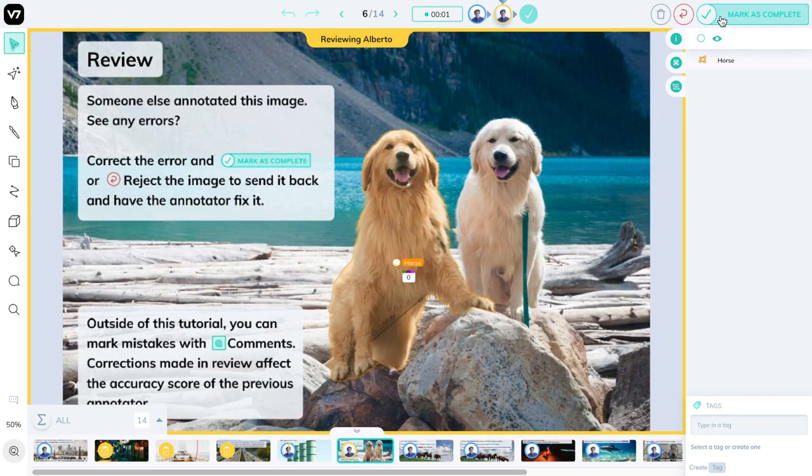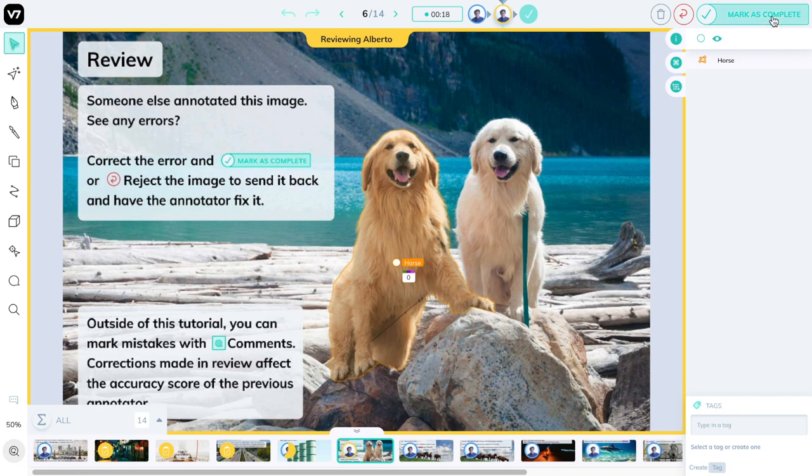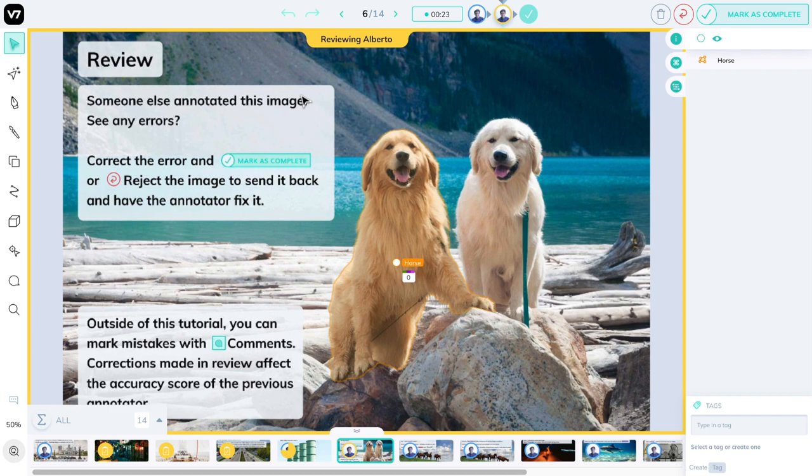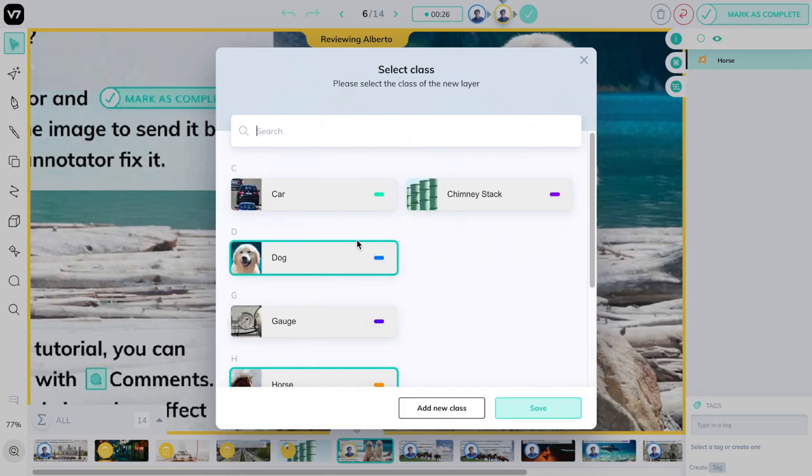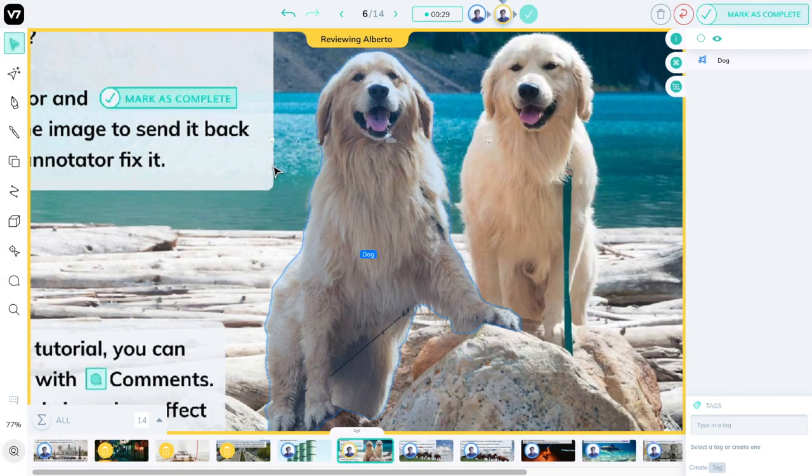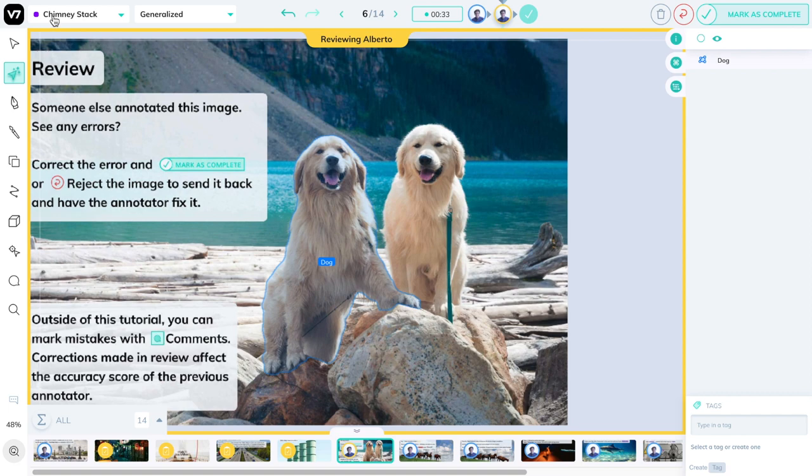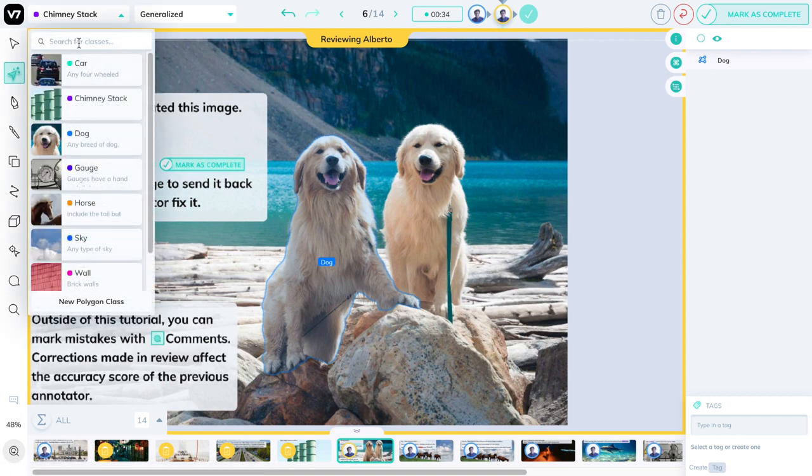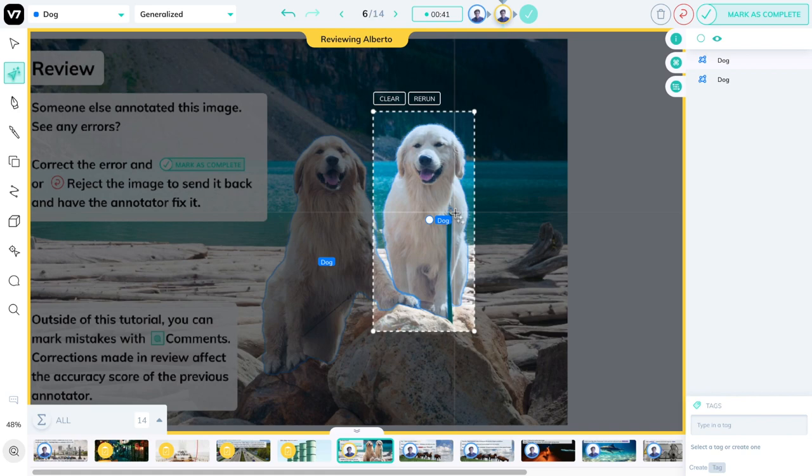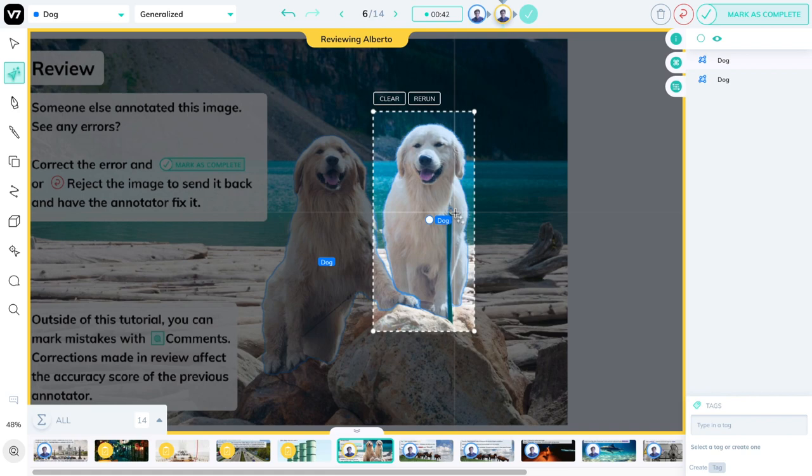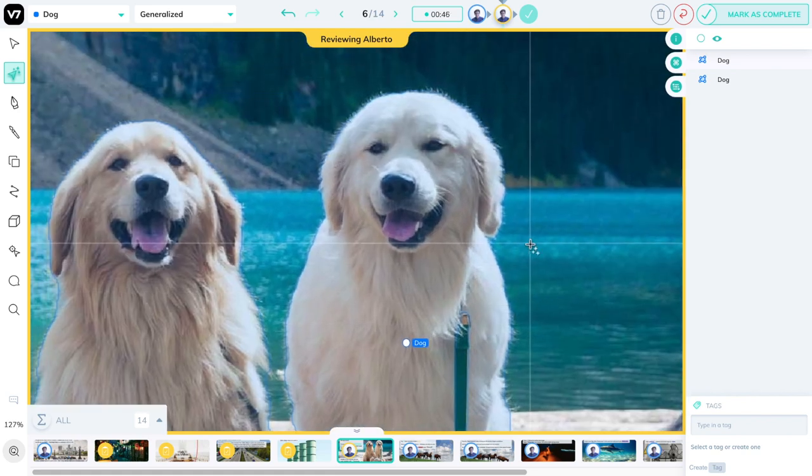This new image looks different than the other. It has a yellow border around it saying reviewing and then potentially your name. This is a review image. It has been annotated by someone before you, and it's now your turn to mark it as complete or reject it back to them, or apply some corrections and then mark it as complete. In this case, the error seems quite evident. We're going to make a correction, select a dog class for this guy, and maybe just for the completeness sake, we're going to annotate this other dog as well. And I think that looks like a pretty good annotation to me.